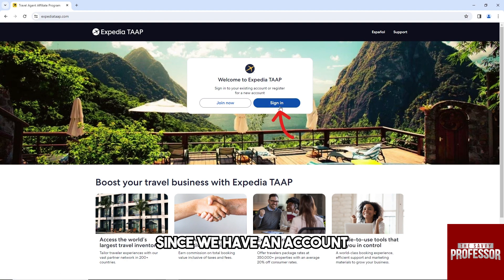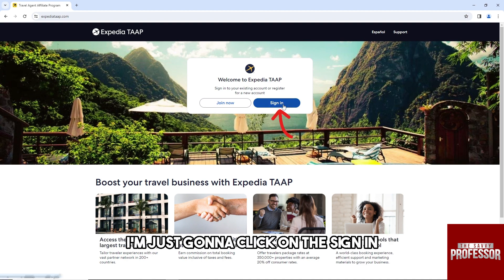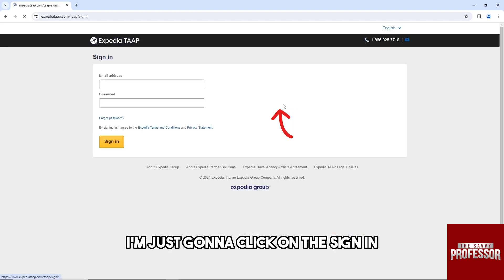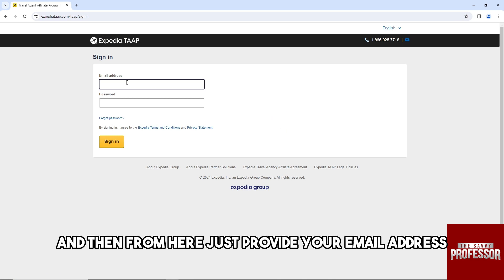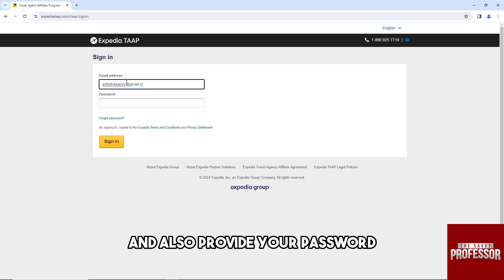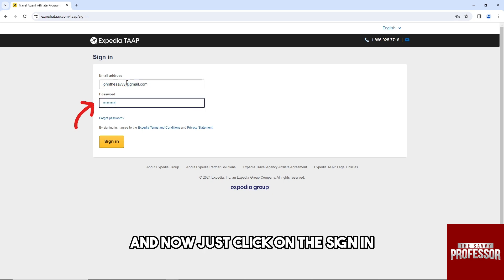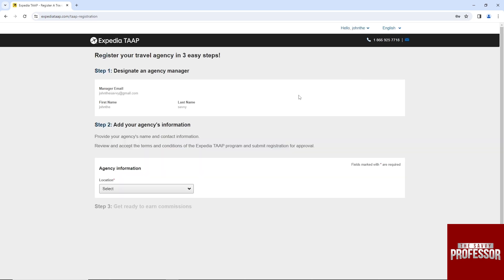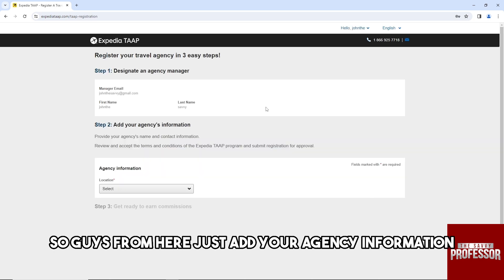Since we have an account, I'm just gonna click on the sign in. From here, just provide your email address and also provide your password, and now just click on the sign in.